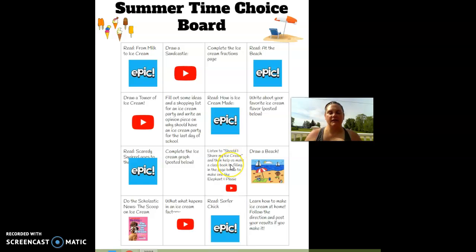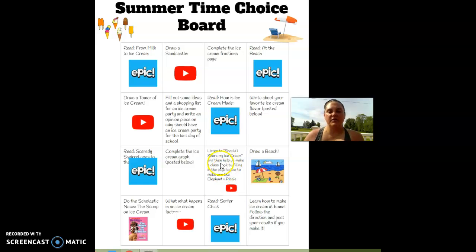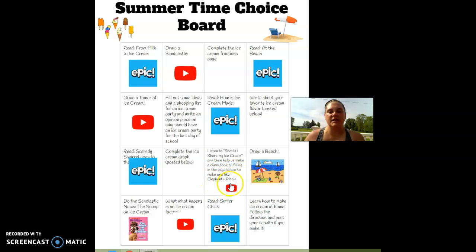You can listen to Should I Share My Ice Cream, an Elephant and Piggy story, and then there's a paper for you to fill out to make our own class Elephant and Piggy book on Should I Share. If you do this, send me the picture and I will put it together, and we can read it together on our last day of school.